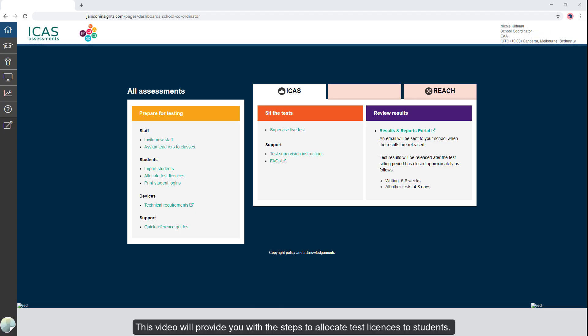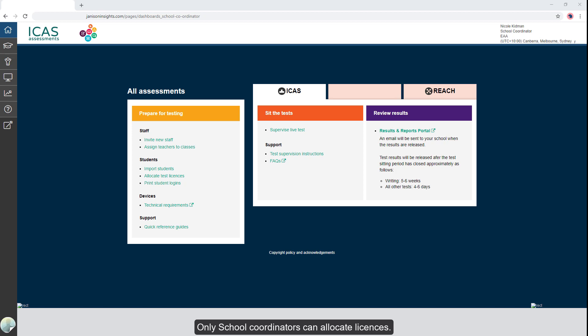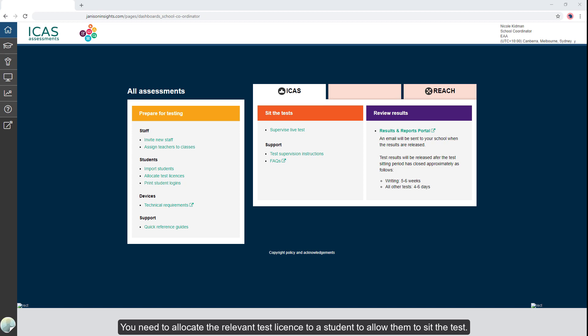This video will provide you with the steps to allocate test licenses to students. Only school coordinators can allocate licenses. You need to allocate the relevant test license to a student to allow them to sit the test.